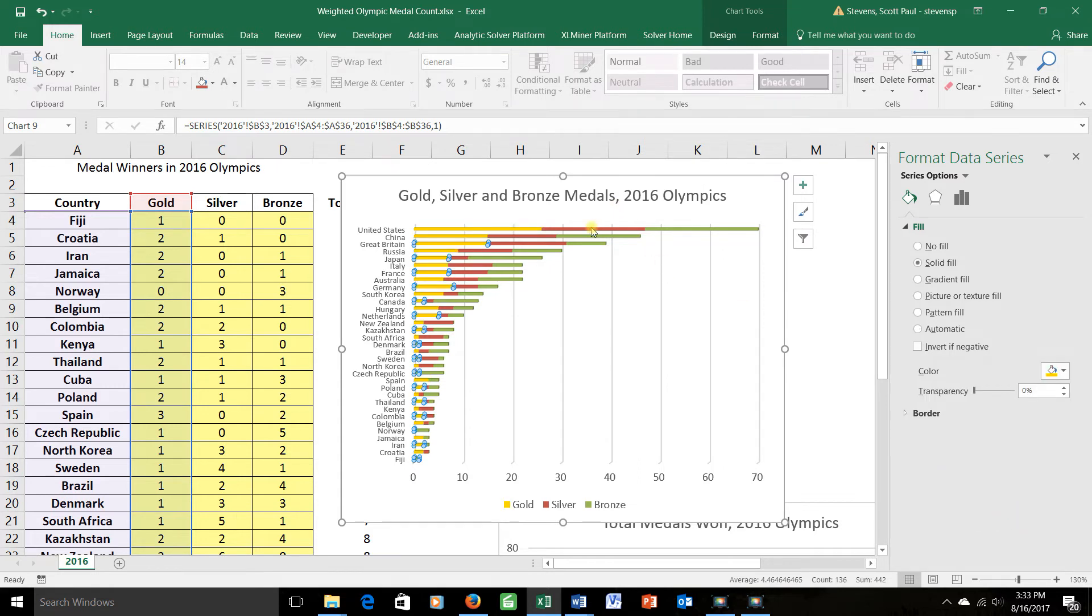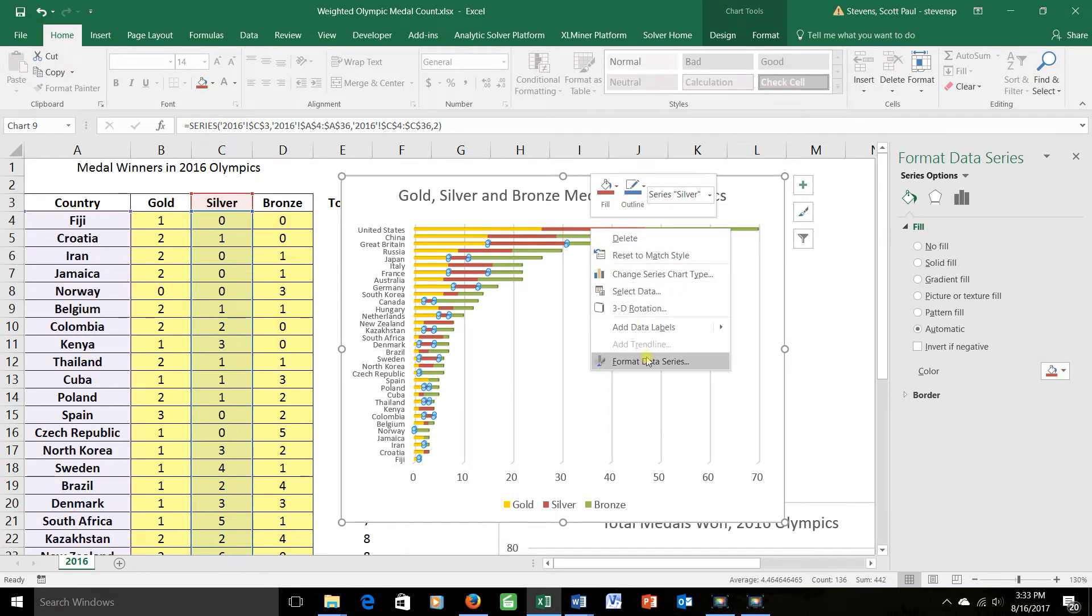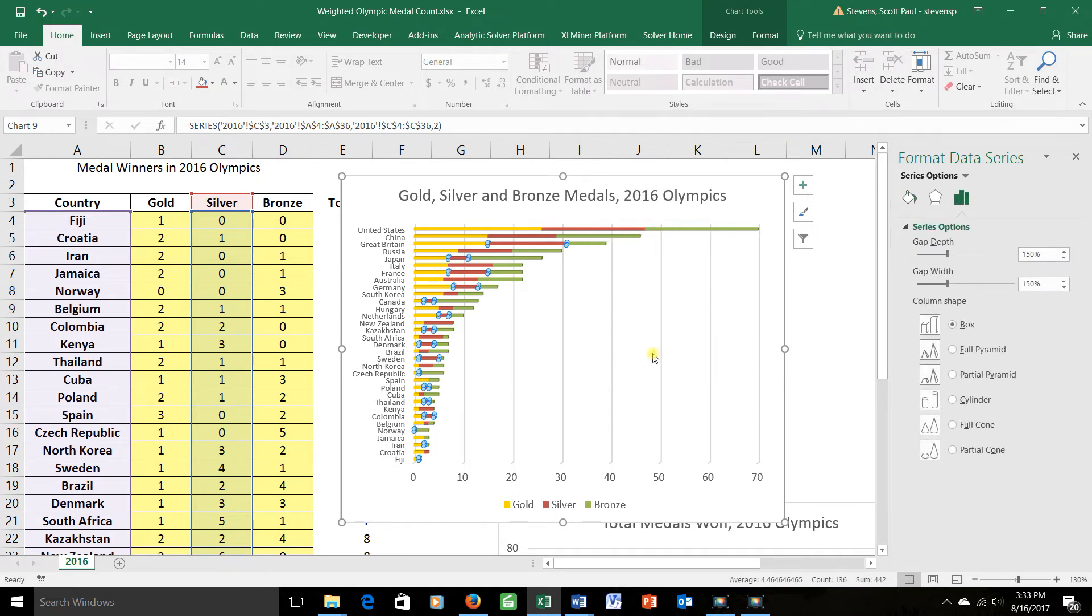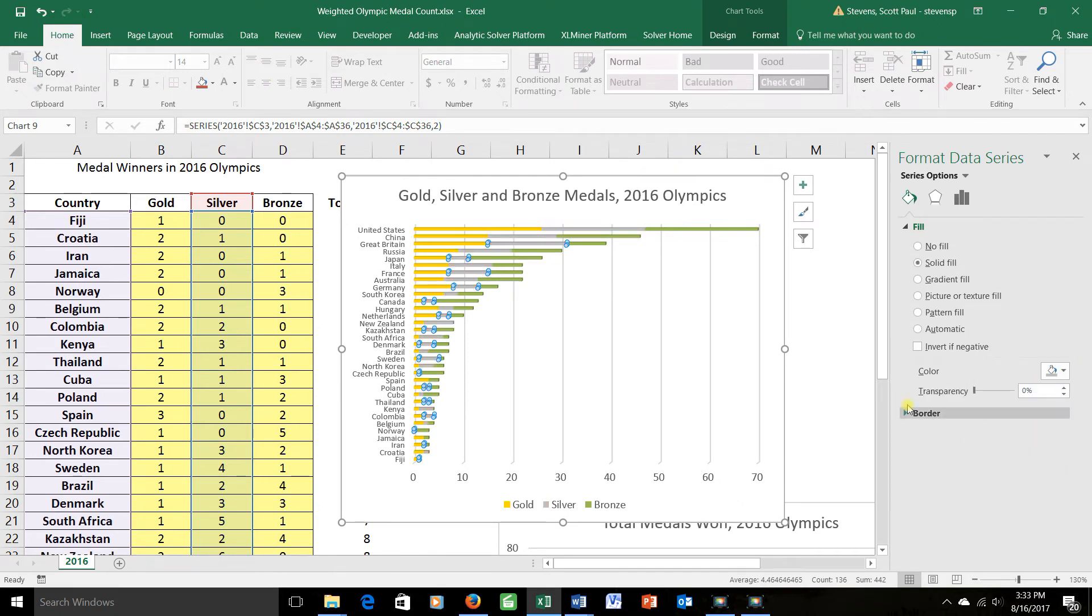How about the silver? I'll go to the second part here, select only the red parts, right click. Format data series. Once again, I'll choose a color and this time I'll choose kind of a gray color to represent silver.